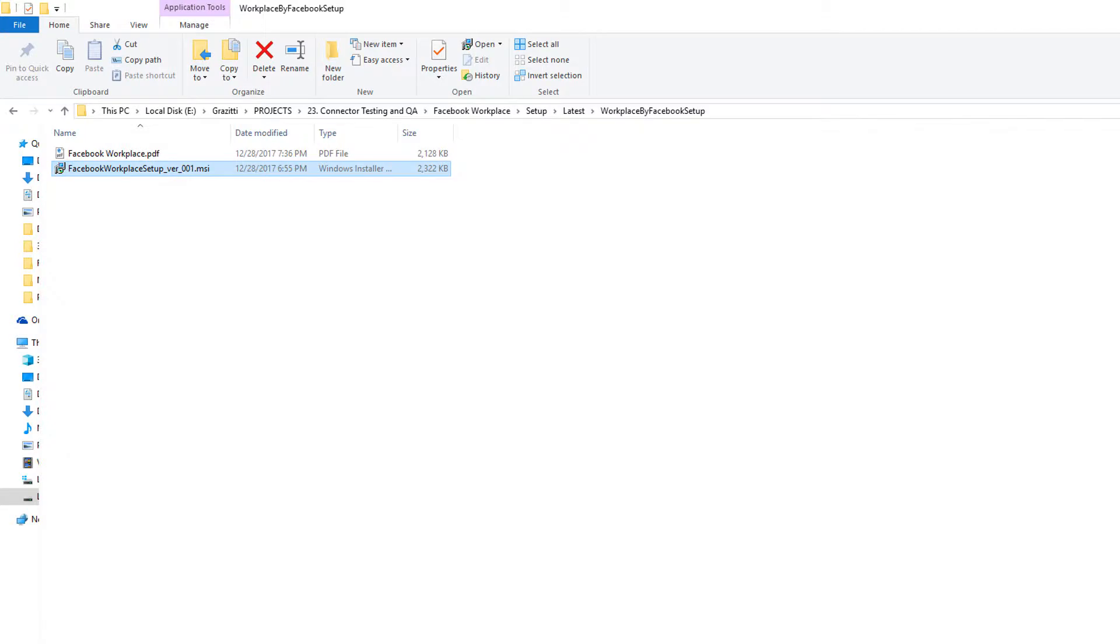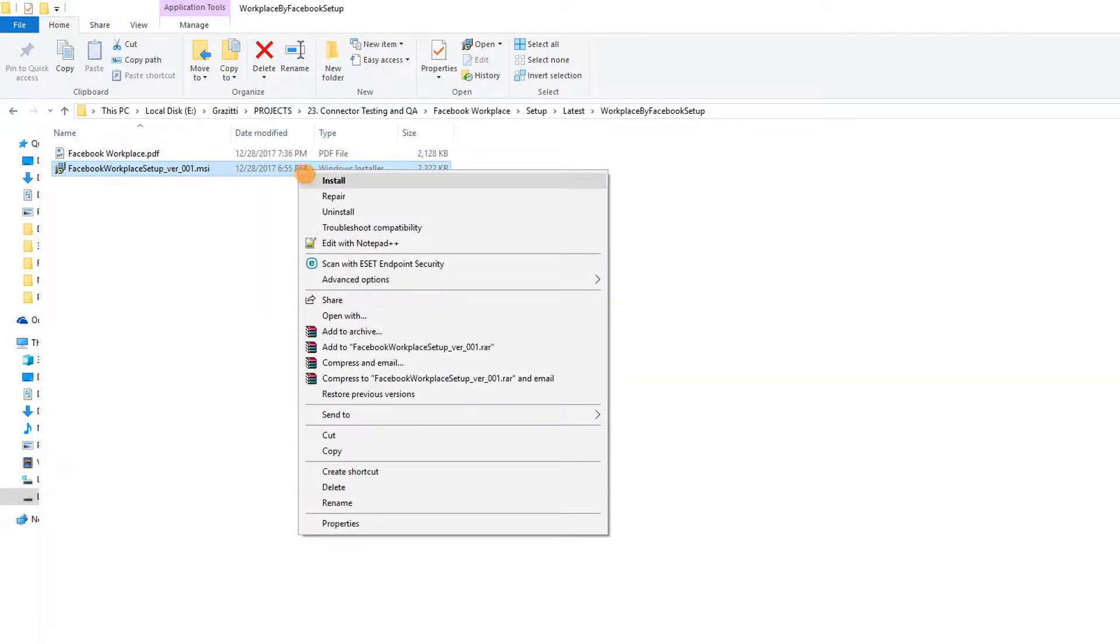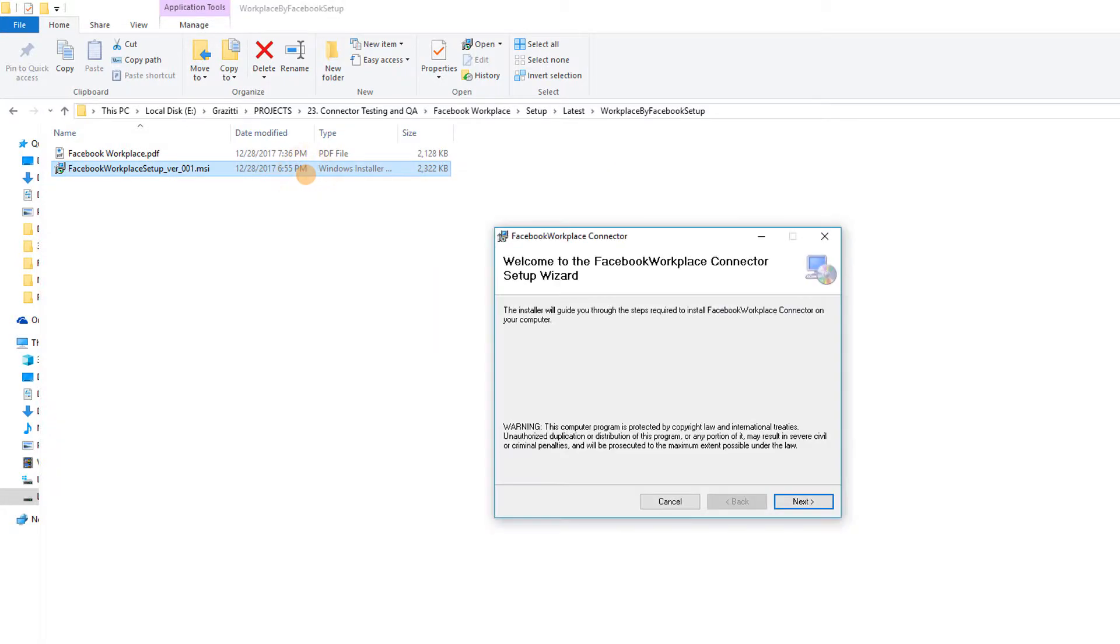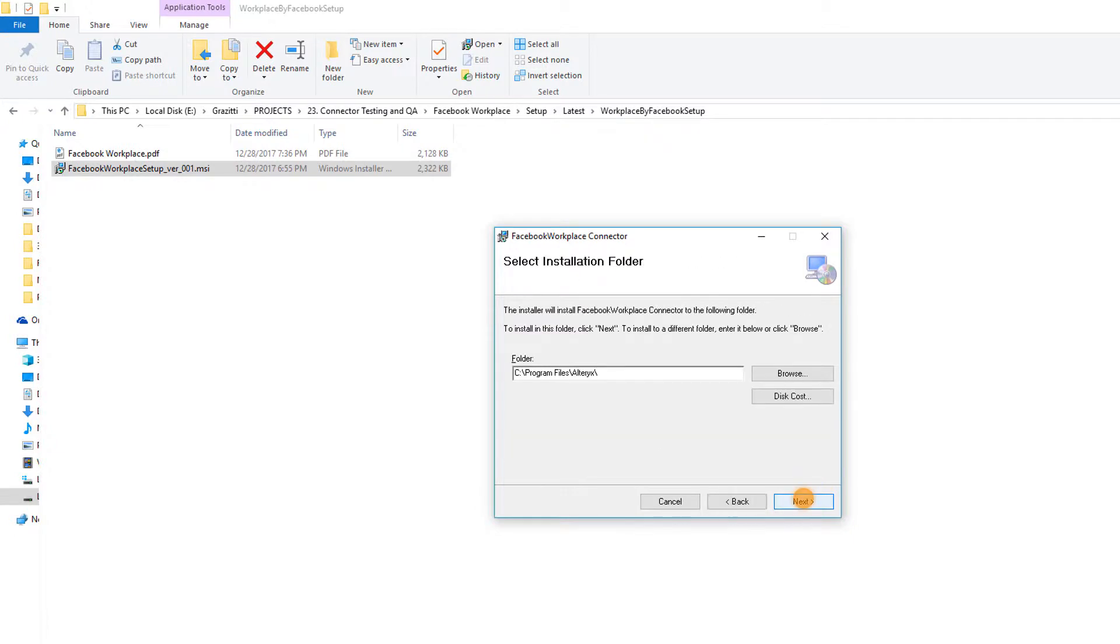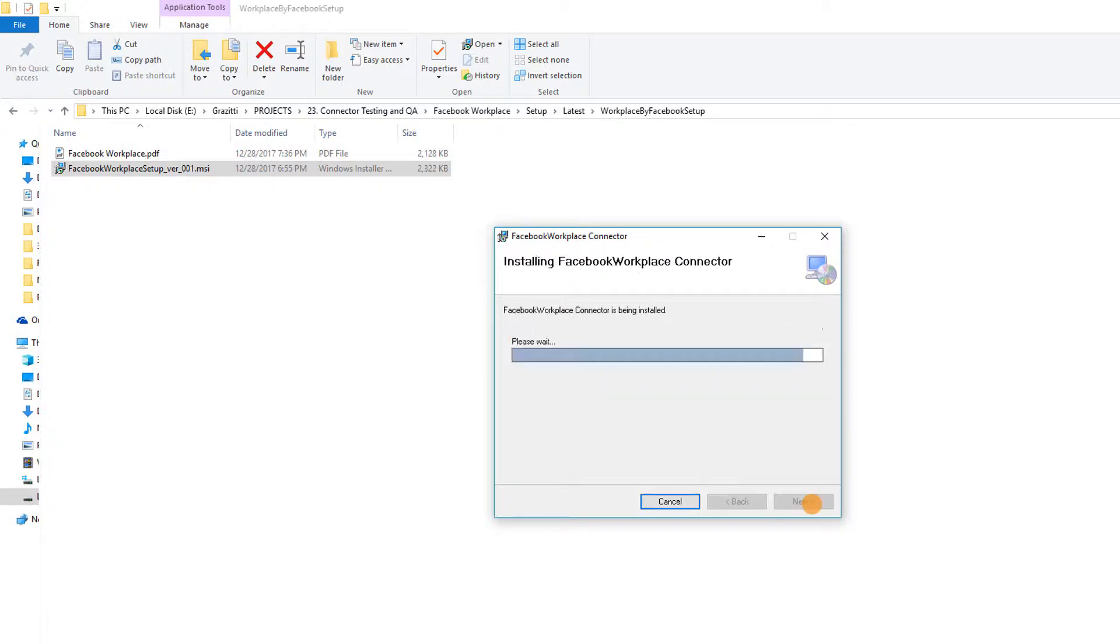Click on the installer file to start the installation process. Before installing the connector, make sure that you close all the Alteryx instances. Please note that the installation path for the connector should be C colon backslash Program Files backslash Alteryx.